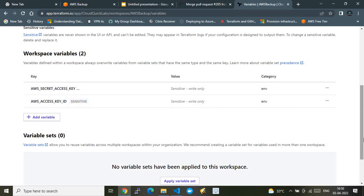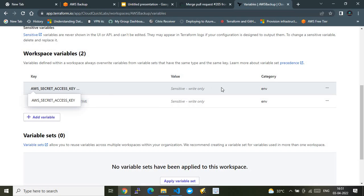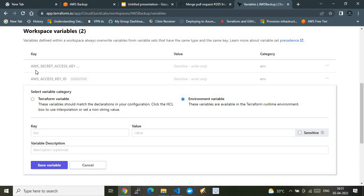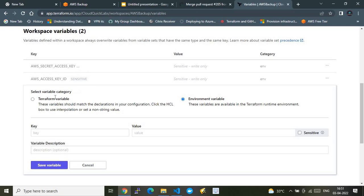An organization is like a big container, and under it you can have smaller containers called workspaces. One workspace targets one type of configuration — here, AWS Backup. In that workspace I keep all the backup infrastructure-related state files. You need to create two environment variables: the category is 'environment variable,' with keys exactly as AWS_SECRET_ACCESS_KEY and AWS_ACCESS_KEY_ID — don't change the format or it won't work.